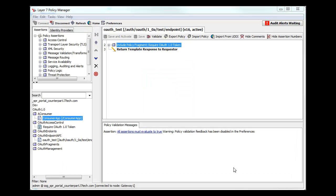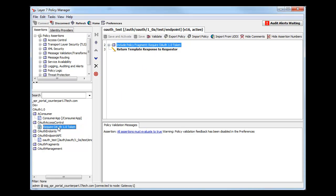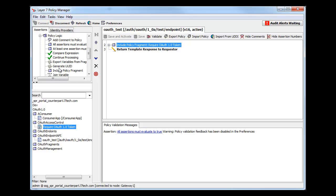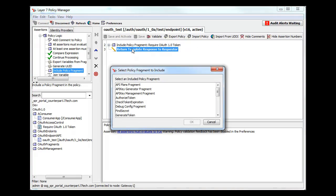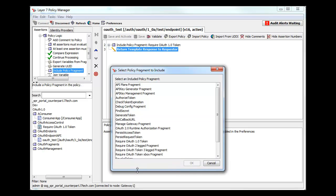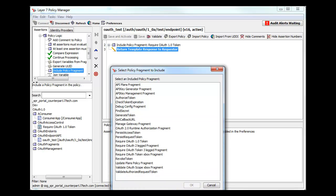Within the policy for this API, all I need to do is include this policy fragment labeled Require OAuth 1.0 Token. I would simply drag in this assertion labeled Include Policy Fragment and select the appropriate template. You can see the various OAuth related options, but in this case we'll select Require OAuth 1.0 Token.